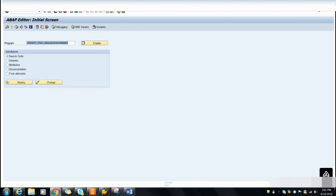Hello friends, welcome back once again. In this video I'm going to show you how you can run any ABAP program in the background and how you can check the debugger in the background. I have received mail from some of you asking to show the procedure to run an ABAP program in the background, so in this video I will show you the same procedure. Let's get started.